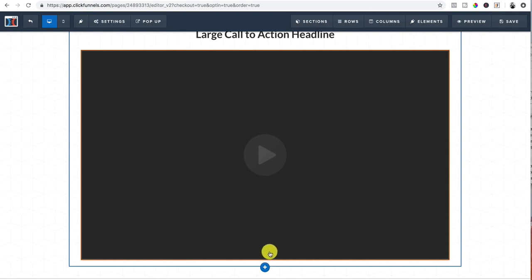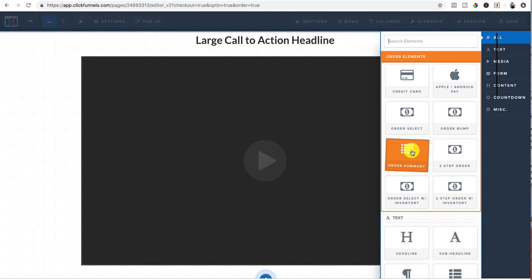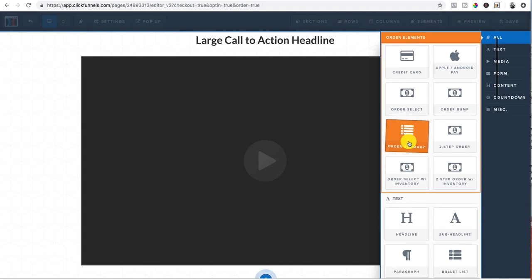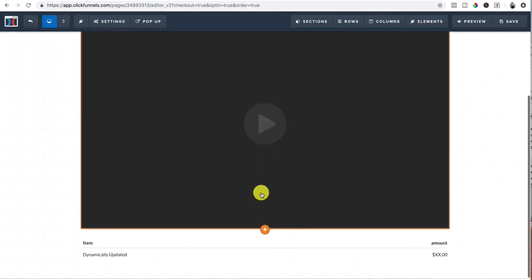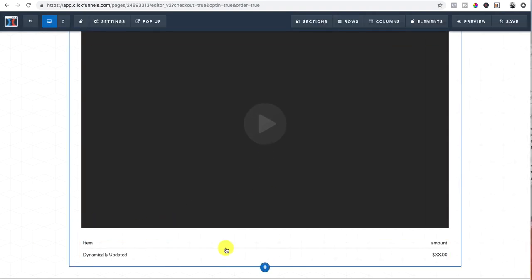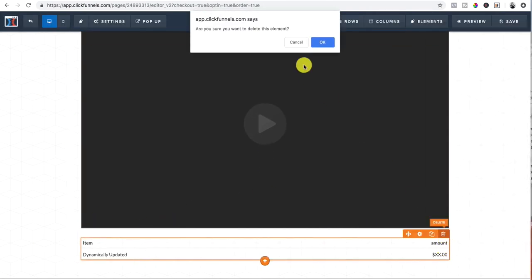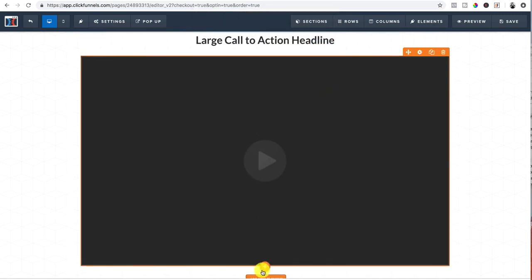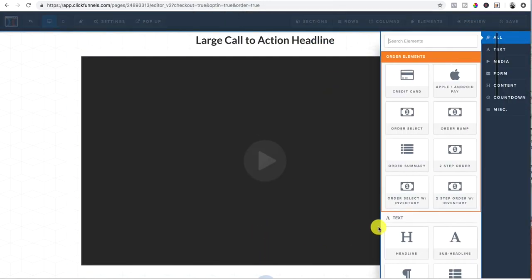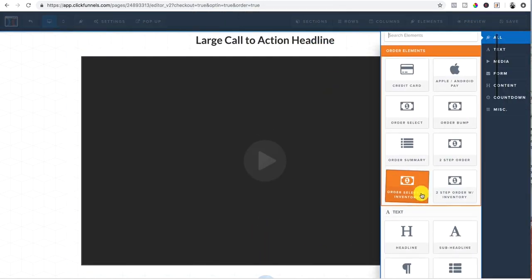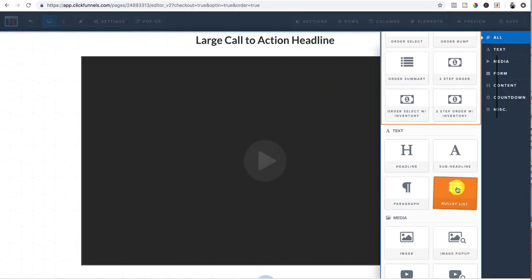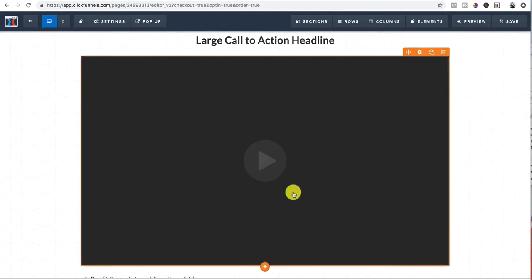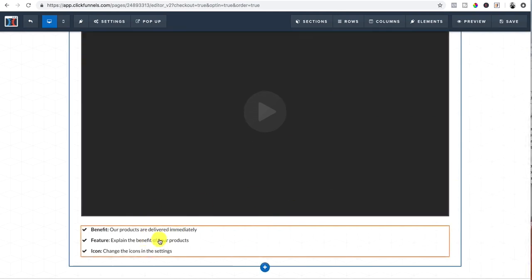And then after that, you want to add another element and we want to go over the benefits. Oops, wrong thing there. We'll do a summary of benefits. And that's what we do there.